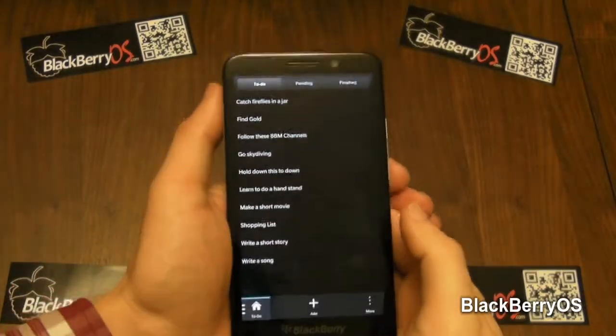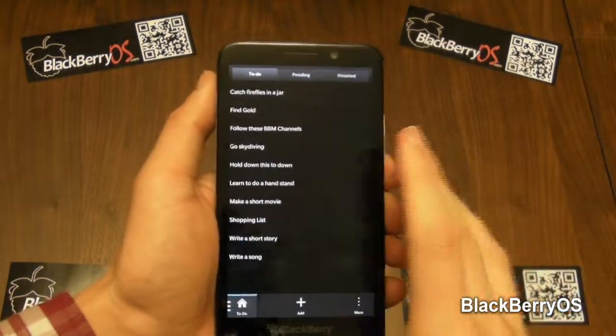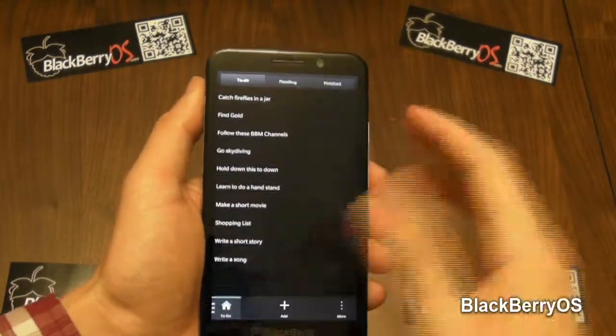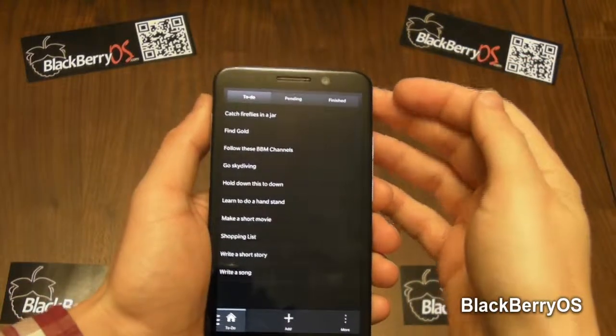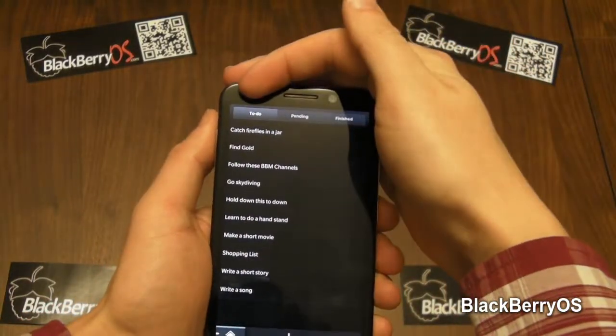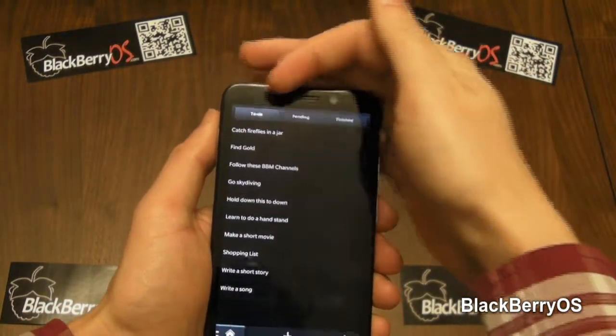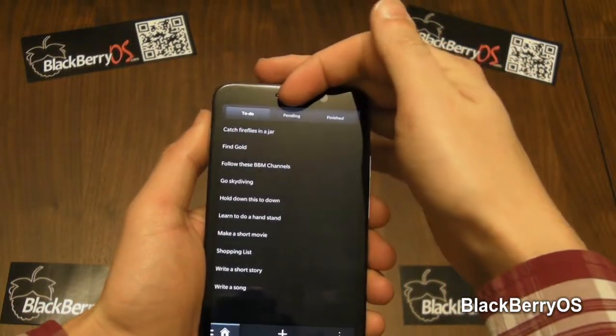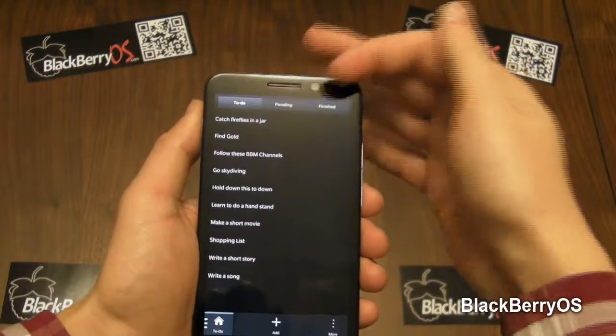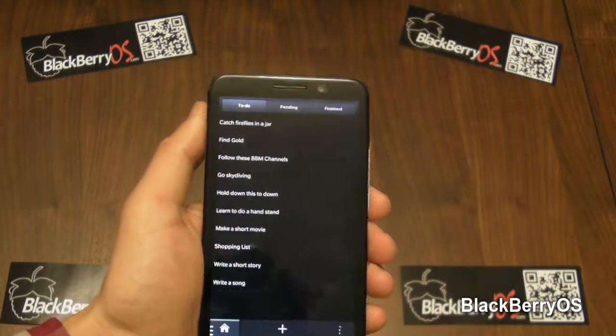What To Do is composed of a list of things that you either have to do, that are pending, or that you've finished.